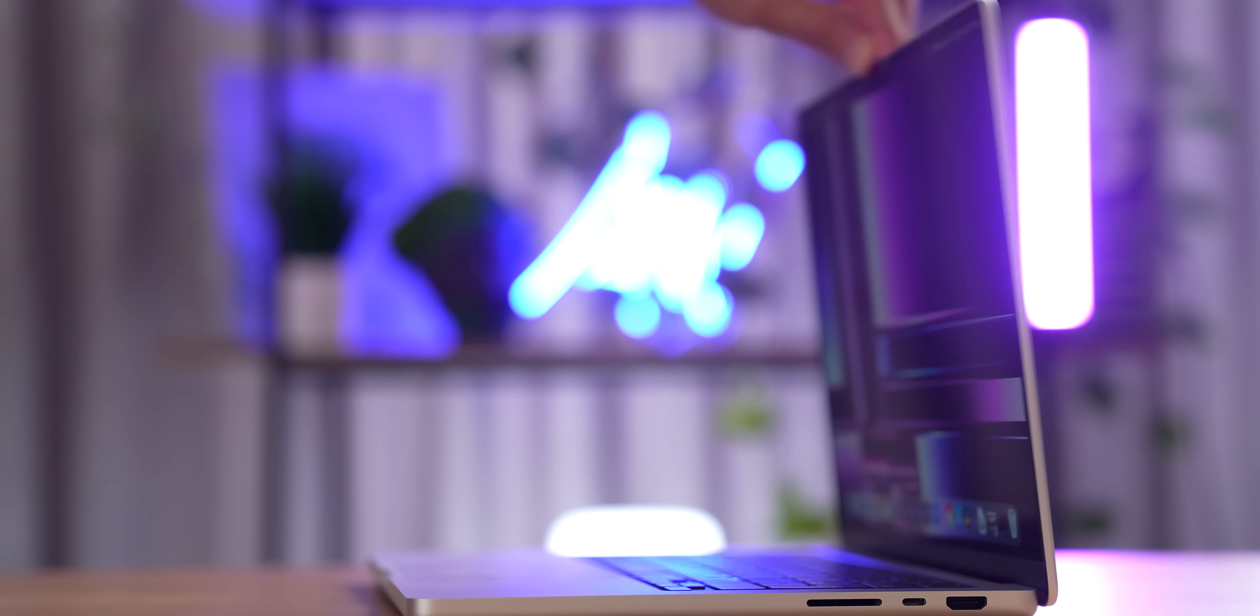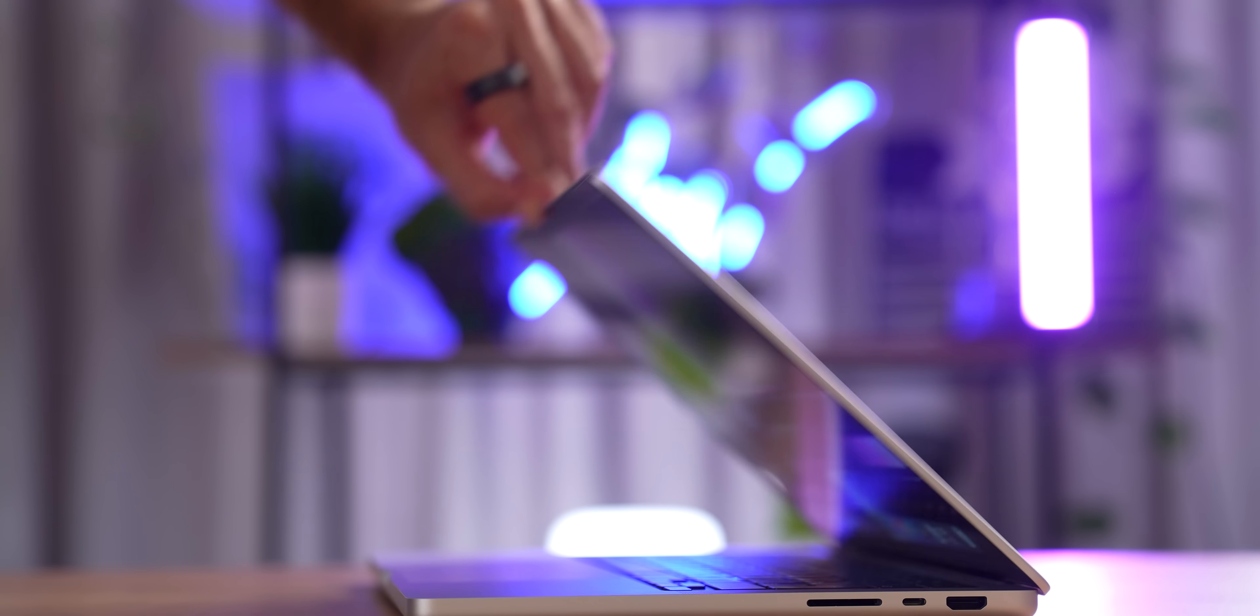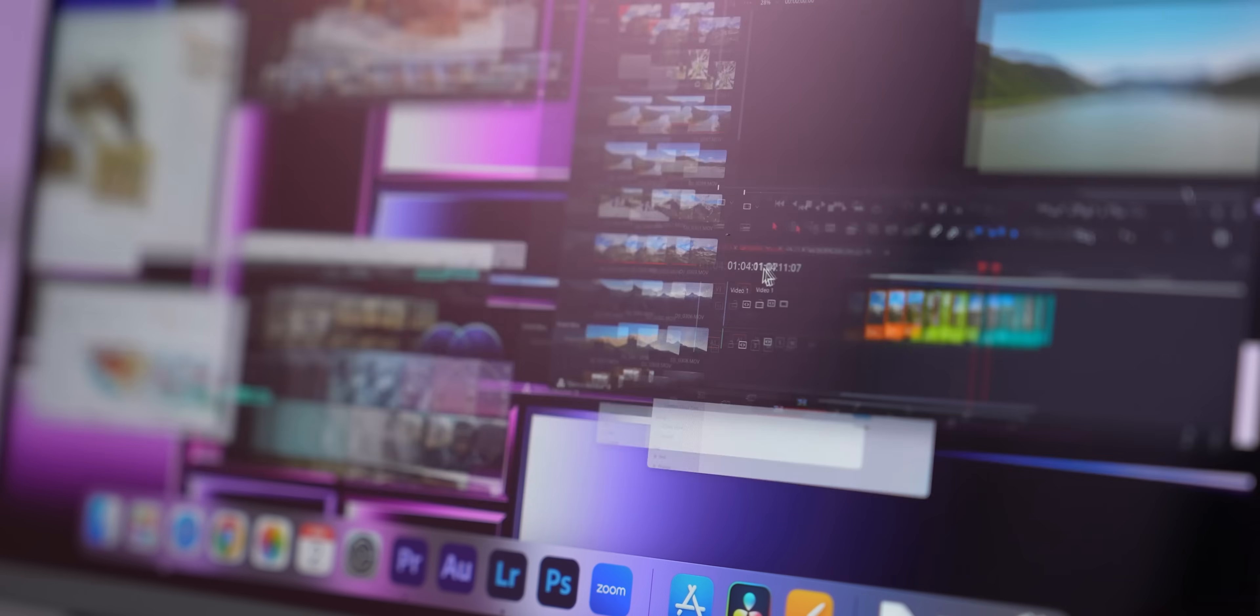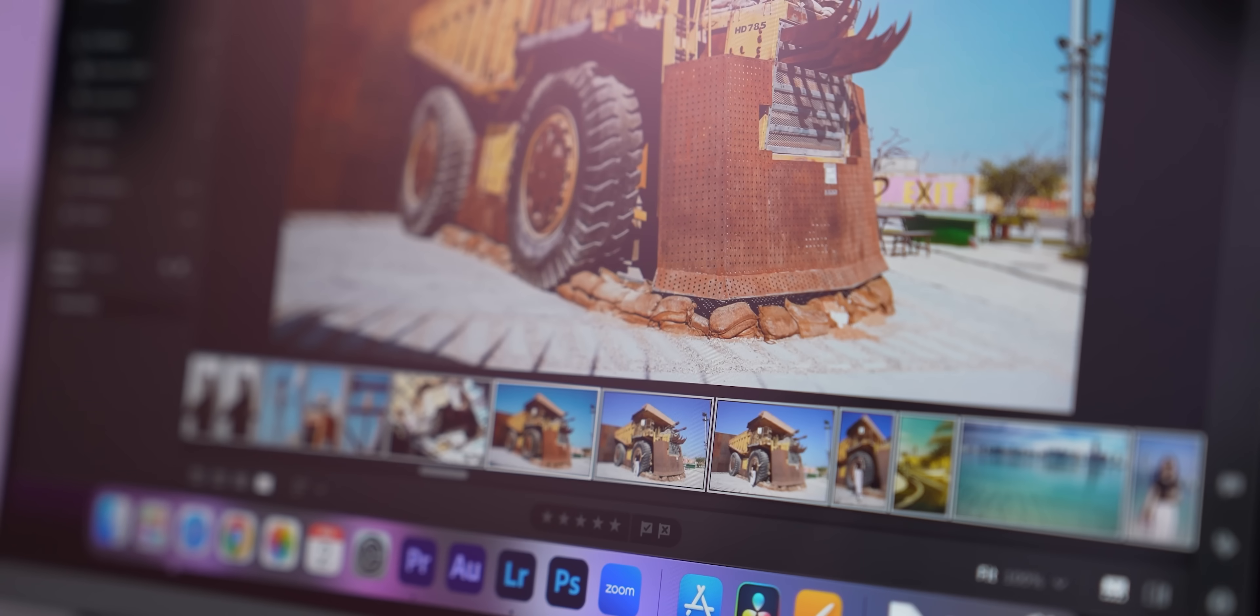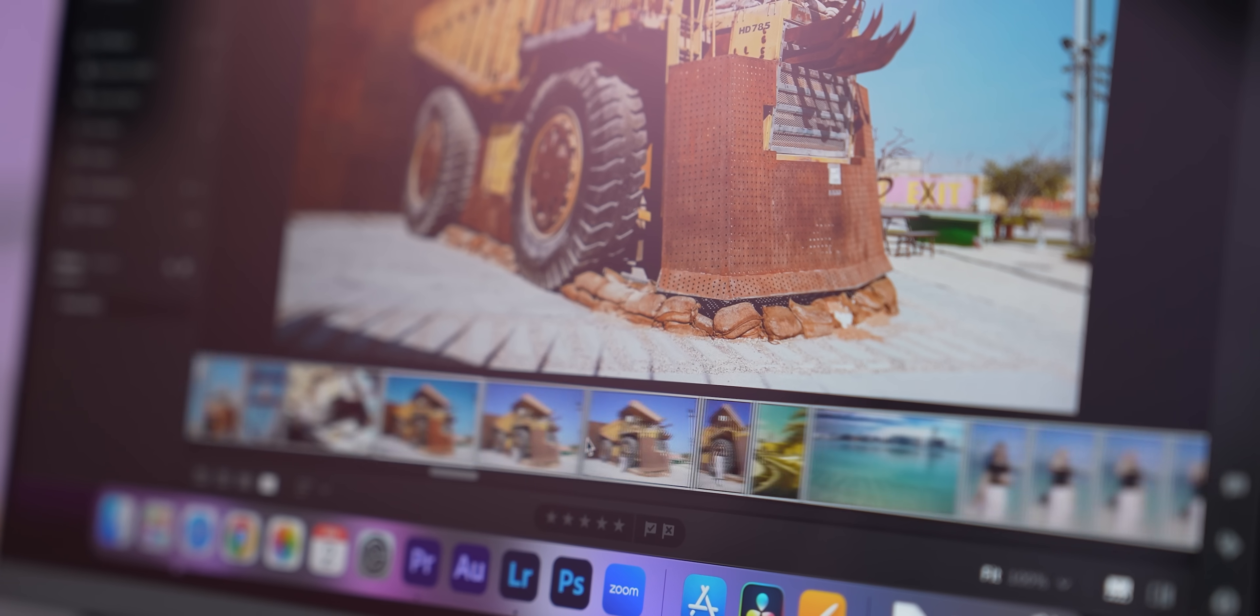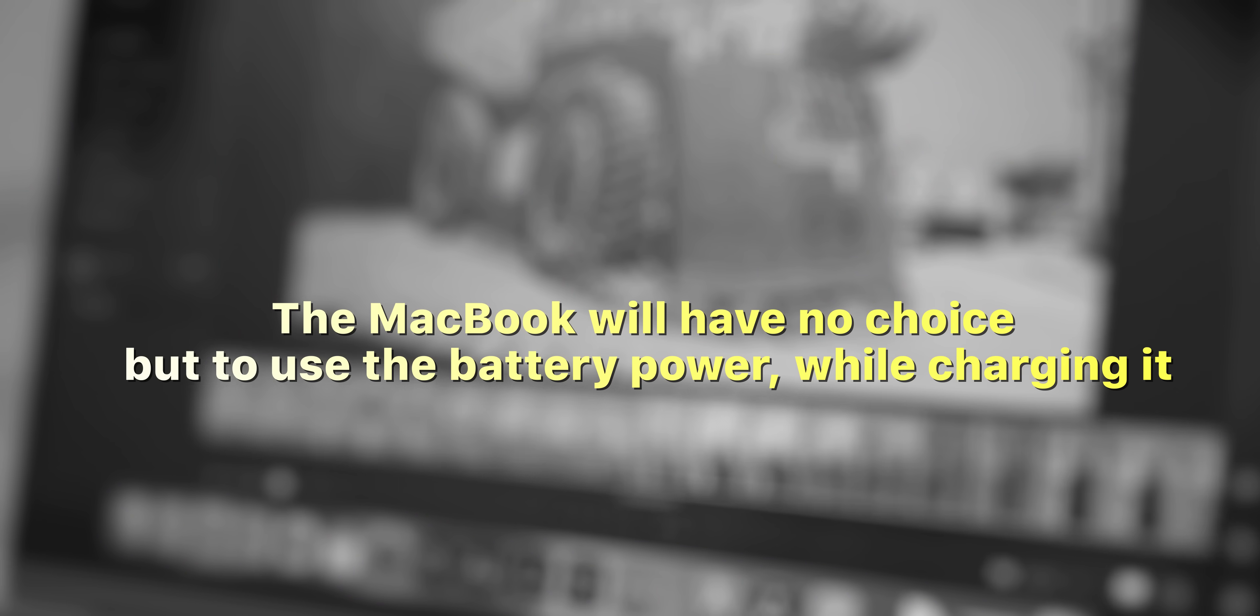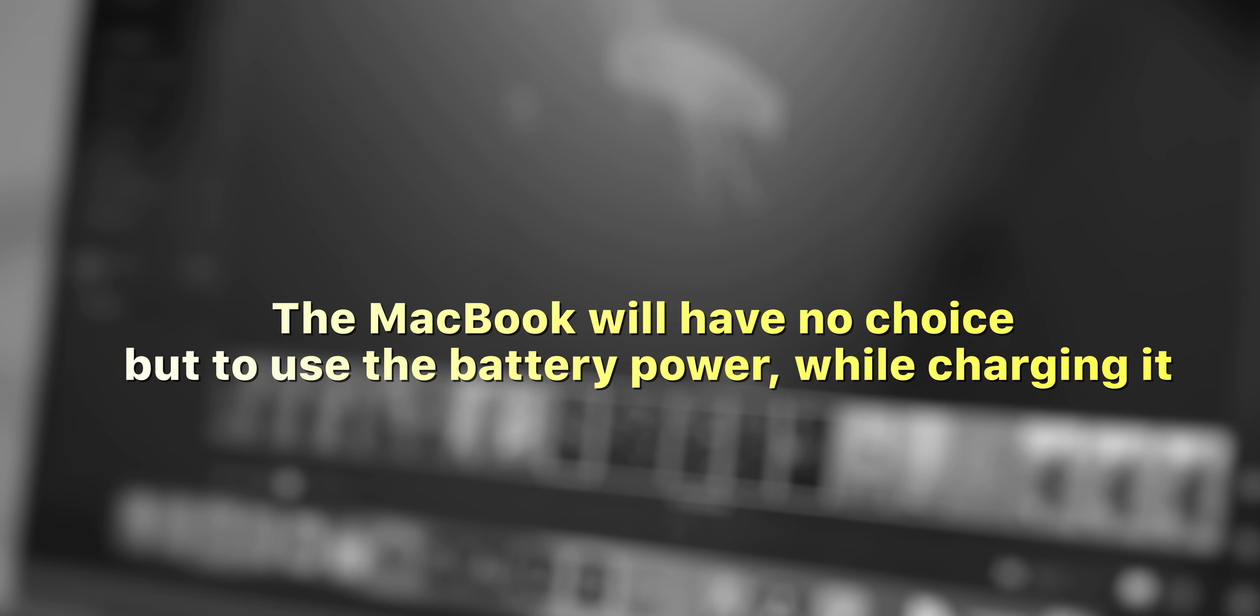And if you want to slowly charge your MacBook, it's better to charge it at night, when you're not using it. If you plug your Mac into the slow power adapter and then do something intensive, the MacBook will have no choice but to use the battery power while charging it. In this case, you will be damaging both the battery and the power adapter, they will get hot, and you never want that to happen.